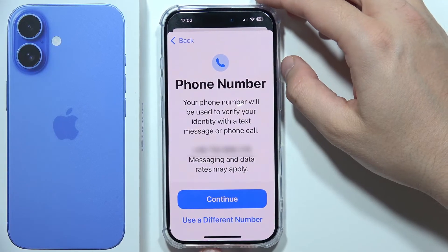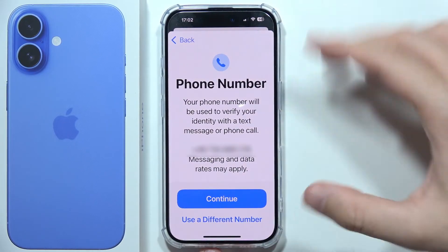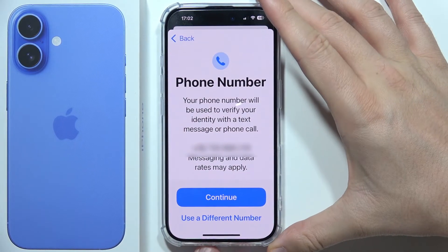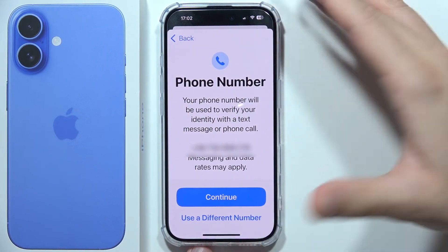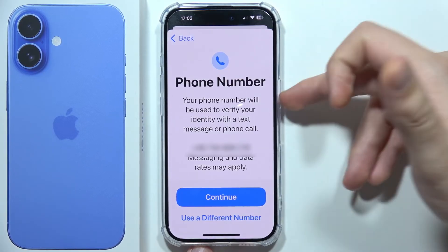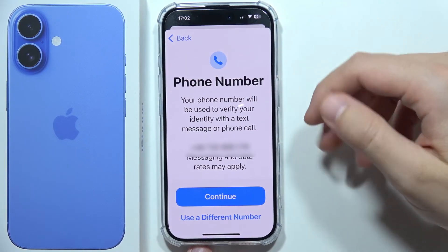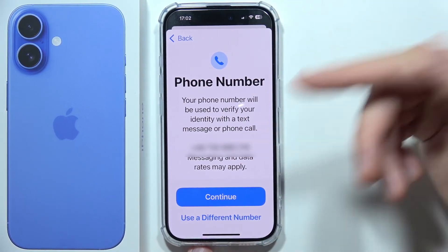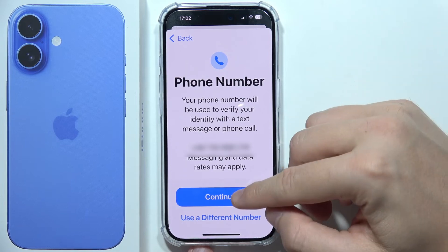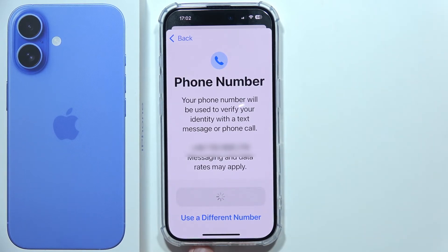Right here you've got your phone number. You can use the same number currently in use on this phone, but you can also use a different number if you want. In my case, I'll use this one, so I'm going to click Continue.